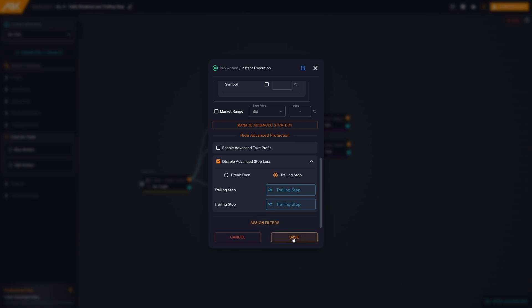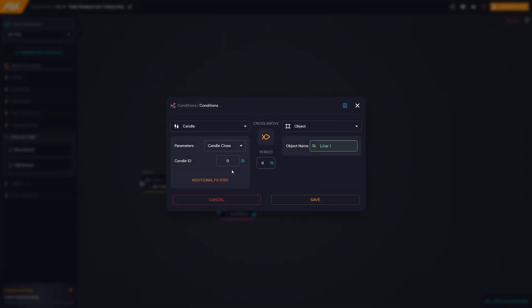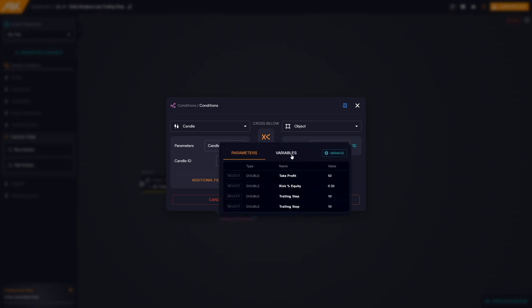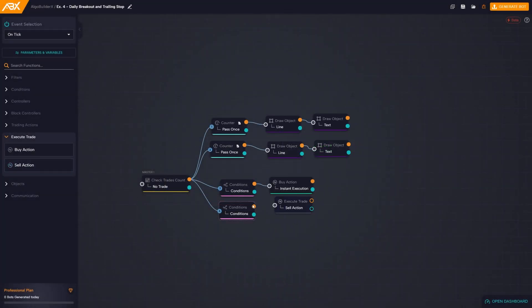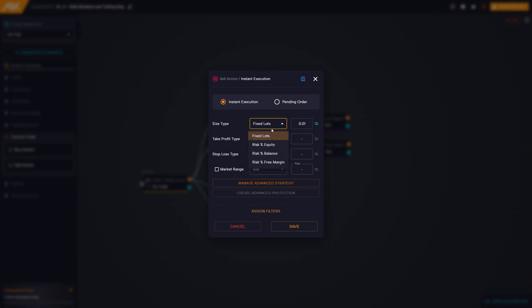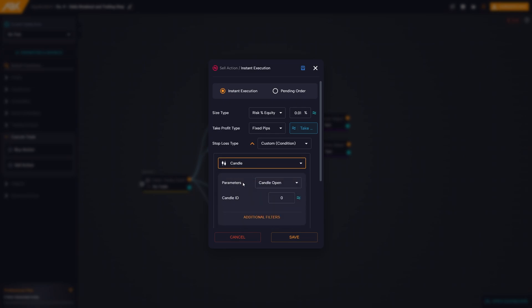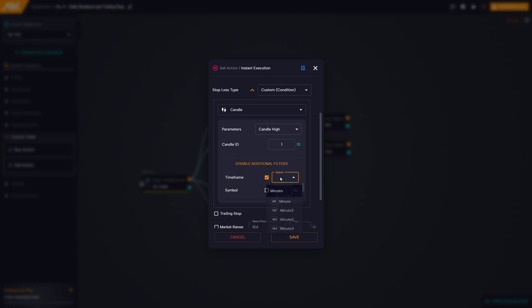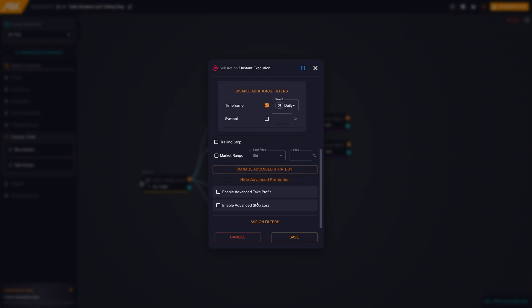Let us now create the sell condition. We duplicate the condition, reverse the sign, and choose the lower horizontal line. We drag the sell action block and proceed with the setup, following the same methods adopted previously. It is essential to pay attention to the fact that in this case, the stop loss should be placed on the candle high. We also enable the trailing stop.